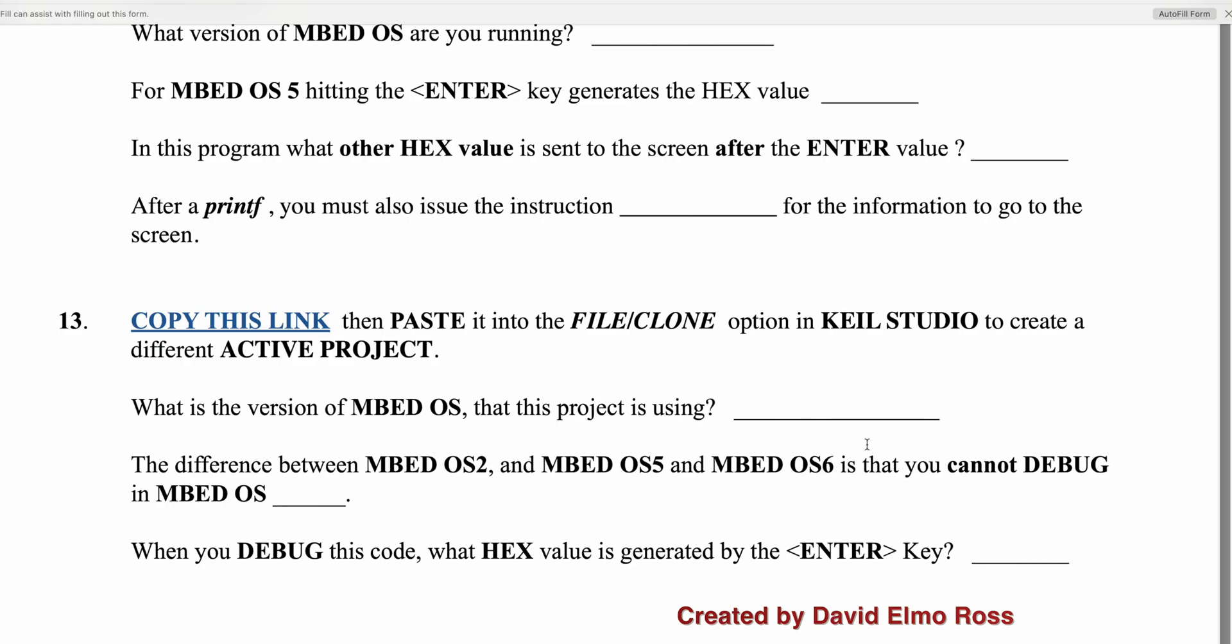What version of embed are we running? We're running embedOS 6. The difference between embedOS 2, 5, and 6 is that you cannot debug with embedOS 2. And you debug this code with hex values generated by the enter key, 0x0a or 10 decimal.